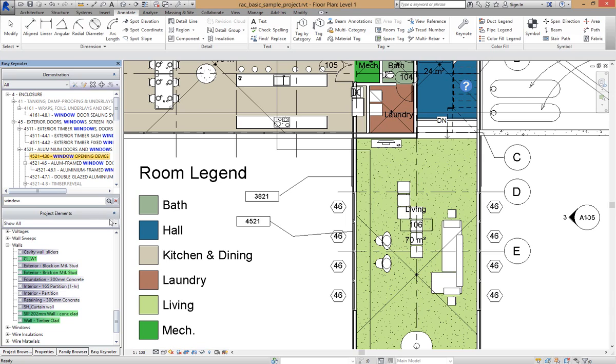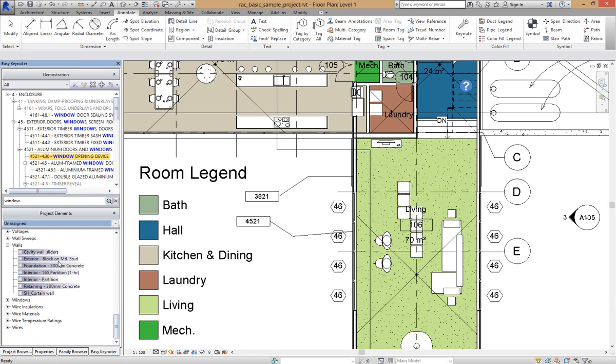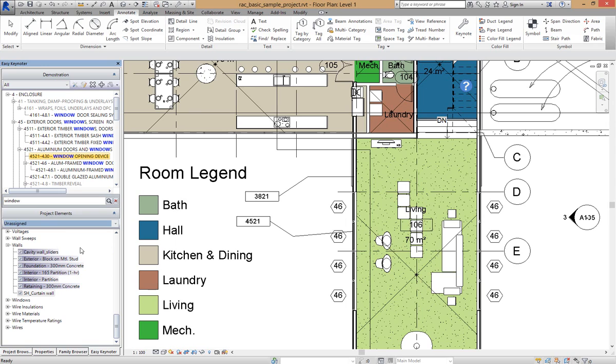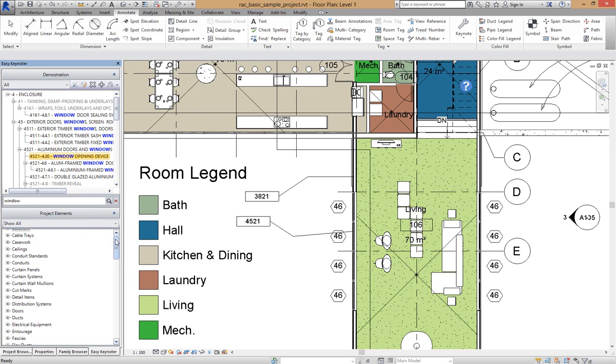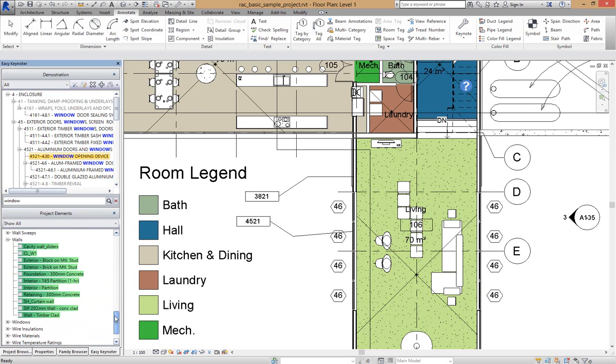We can also go Unassigned, select them all, hold down the Shift, drag and drop. And if we go Show All, they are now all assigned to a keynote within this project.